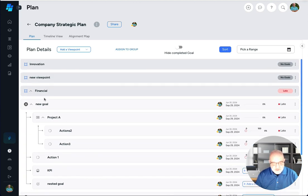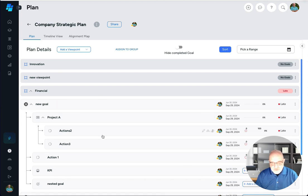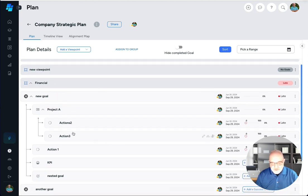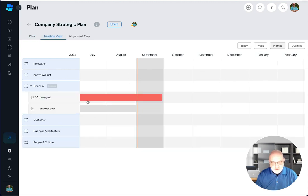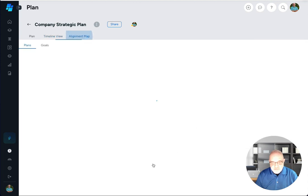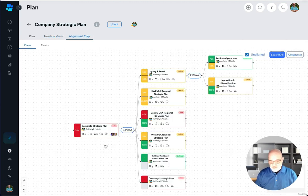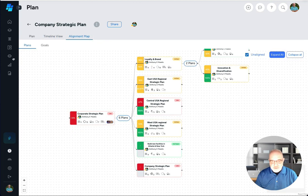The other thing you could do here and we'll cover this in other videos, we've got a timeline view where you can start seeing the timeline of everything that you're creating. You can also see an alignment map which incorporates everything and we will go over alignment map in another video as well. But all of this is what you could get from the planning strategic plan page in Stratify Pro.